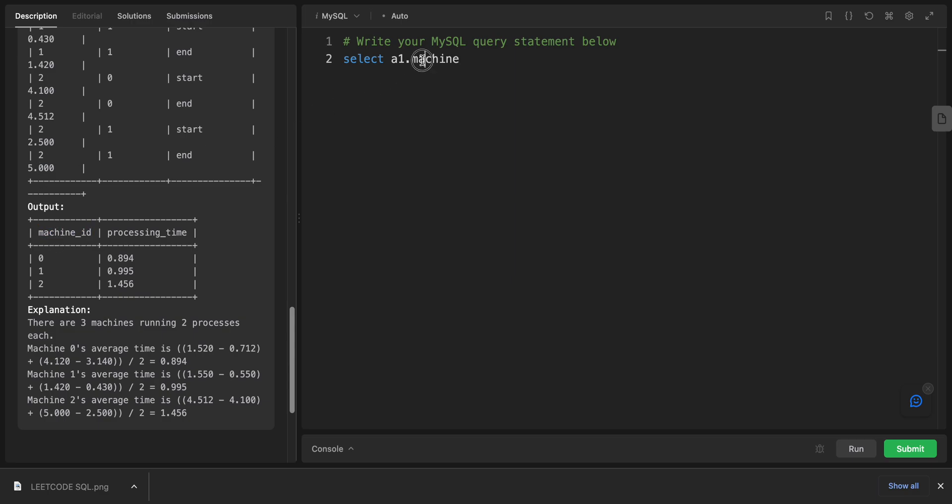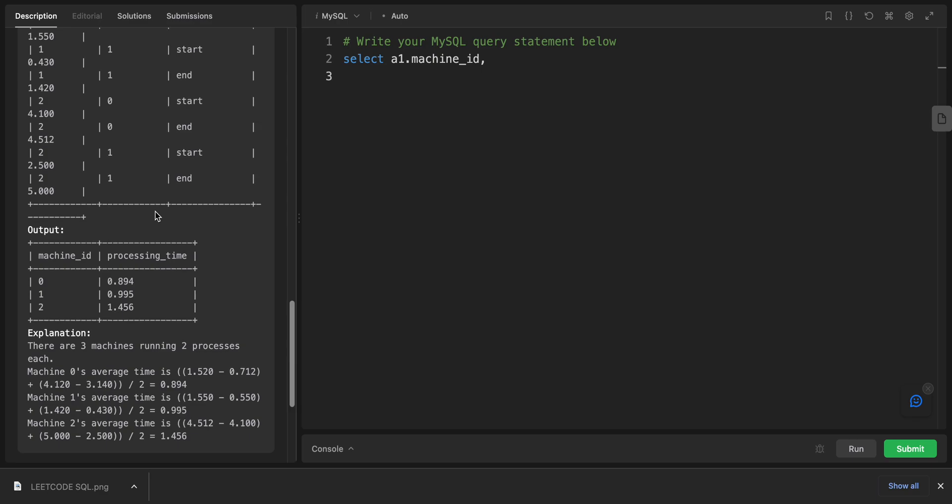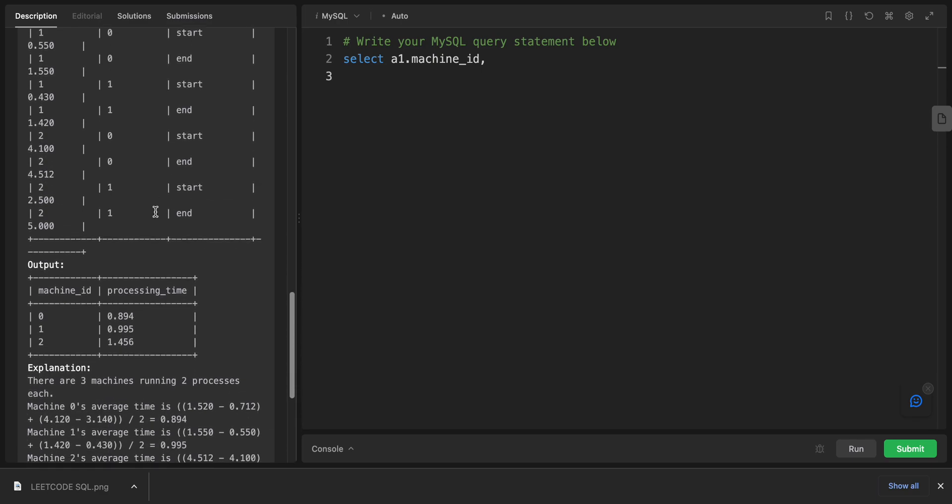I want to calculate the processing_time. The processing time will be the average between timestamp one and timestamp two, or divided by how many times they appear. Let's see, first of all I will use the ROUND function.